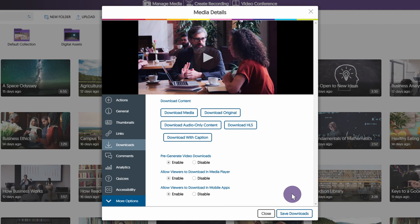Allow Viewers to Download in Media Player provides viewers with an option to download the media from within the media player by clicking the gear icon.